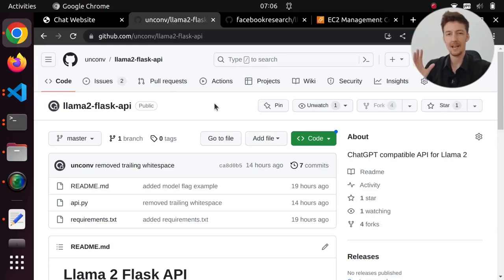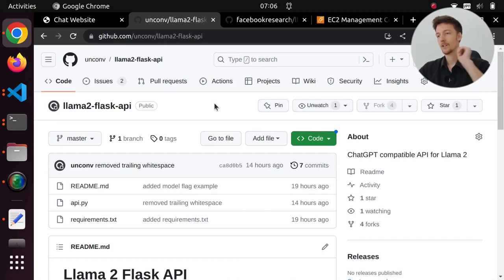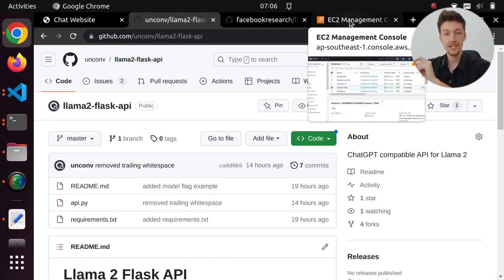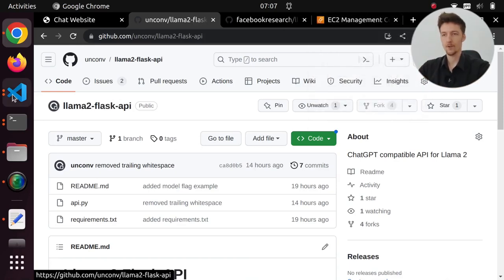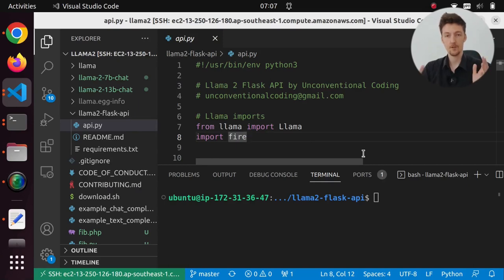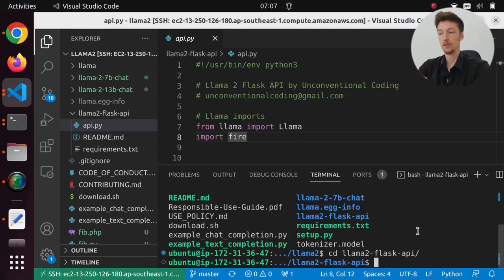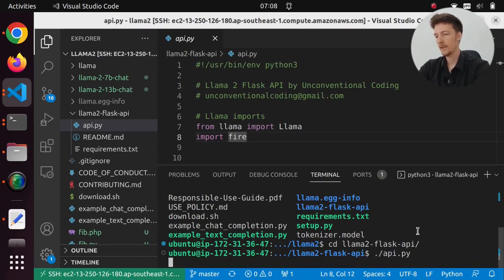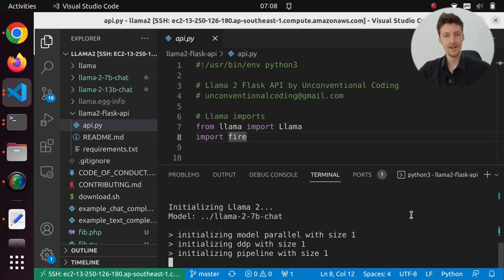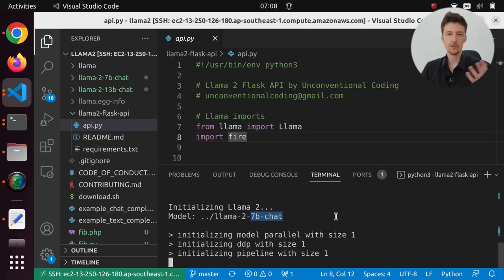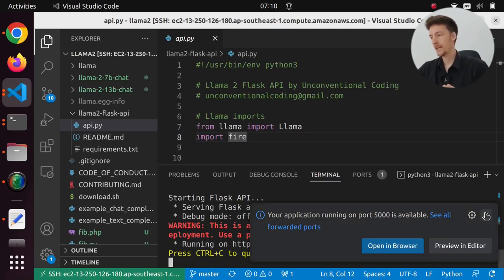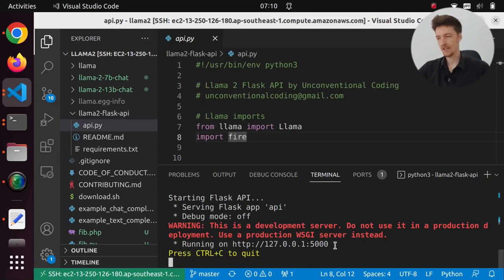In a previous video I created this LAMA2 Flask API that is a ChatGPT-compatible API for the LAMA2 language model. Currently I have the LAMA2 language model installed in an EC2 instance and I also have this Flask API running there. If I run api.py it will initialize LAMA2 and open the API. By default it uses the 7B chat model and this takes around 100 seconds to initialize. Now we have a ChatGPT-compatible LAMA2 API running on port 5000.